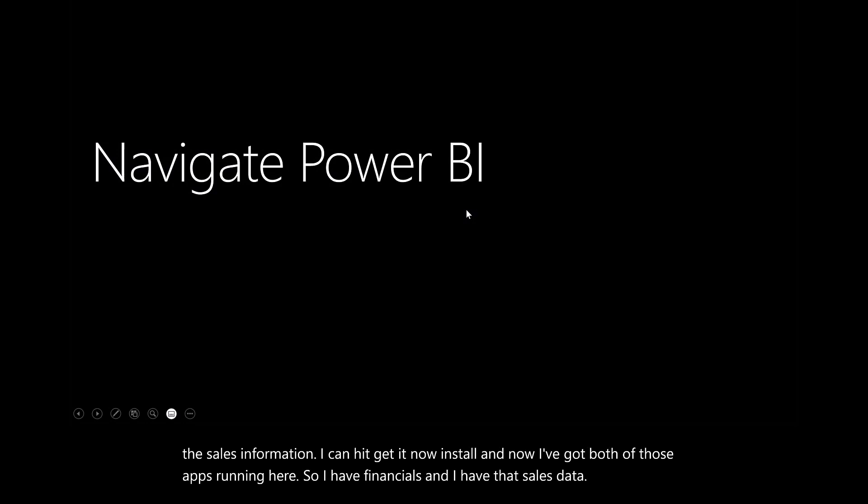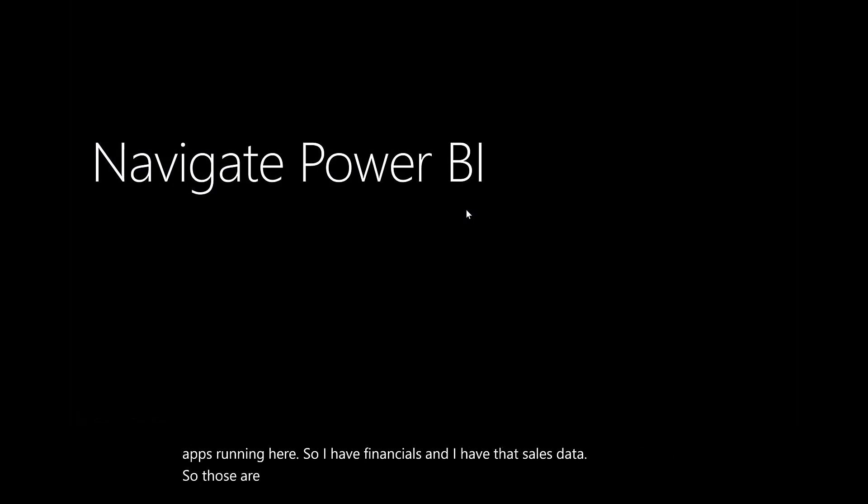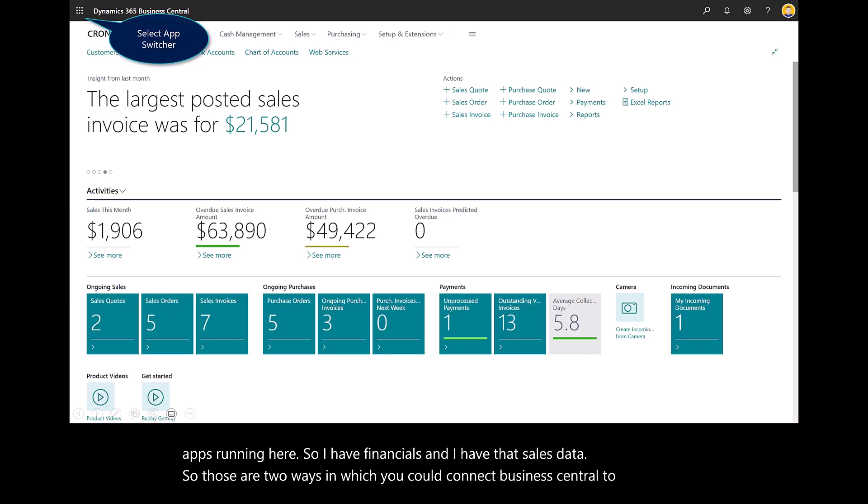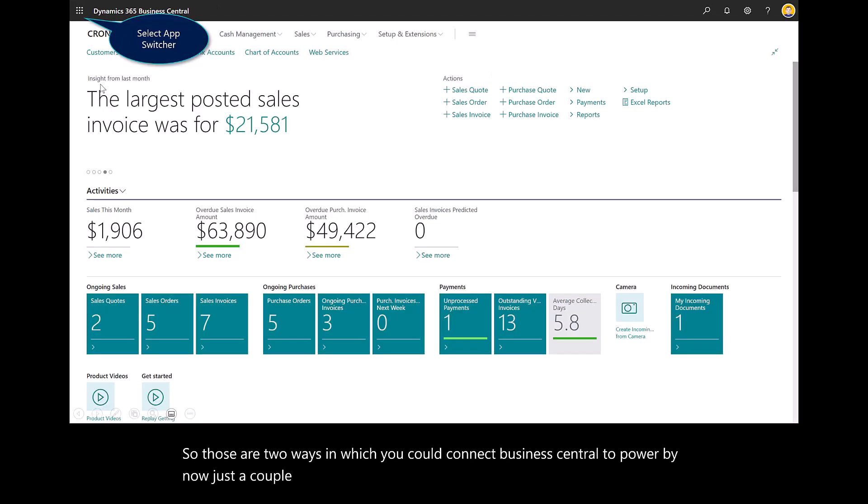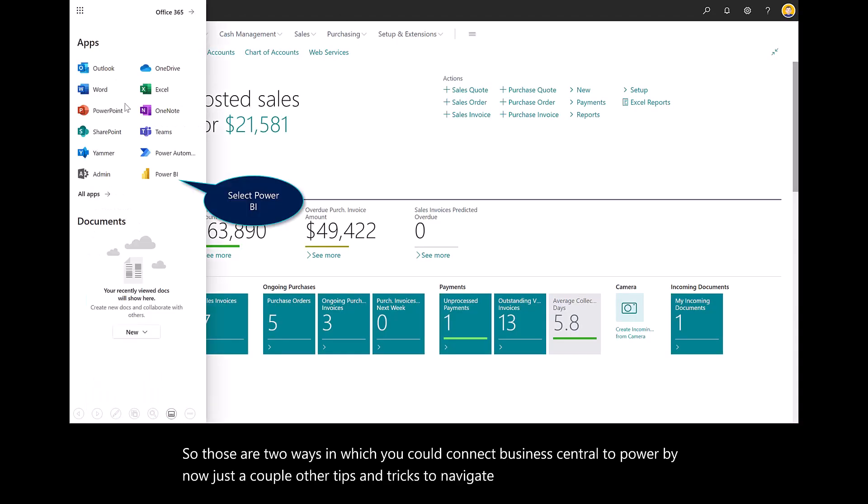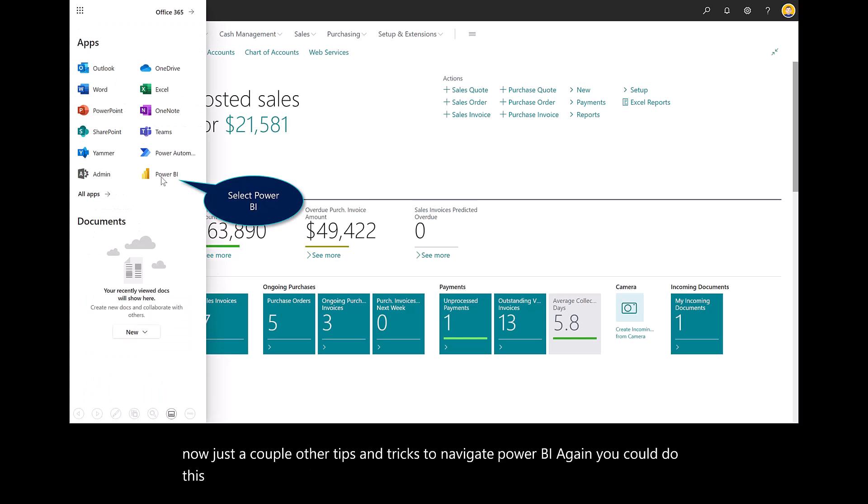So those are two ways in which you could connect Business Central to Power BI. Now, just a couple other tips and tricks to navigate Power BI. You could do this from Business Central.